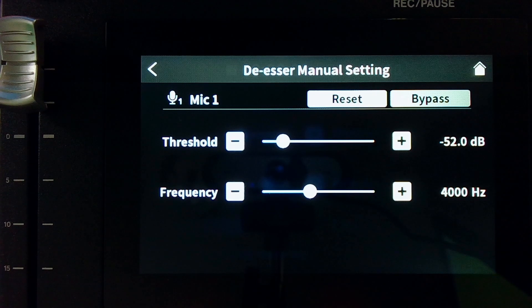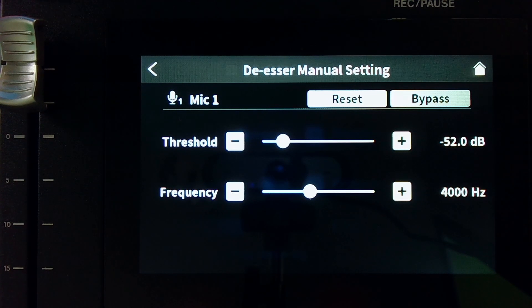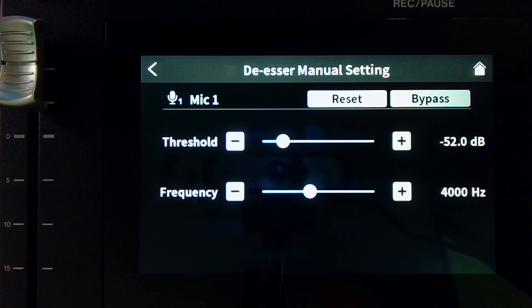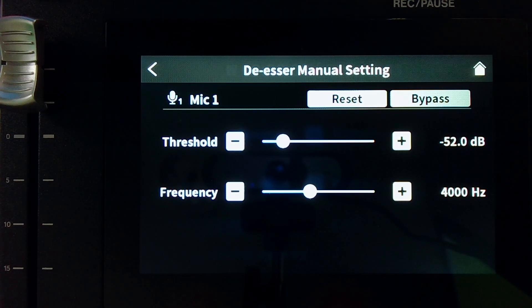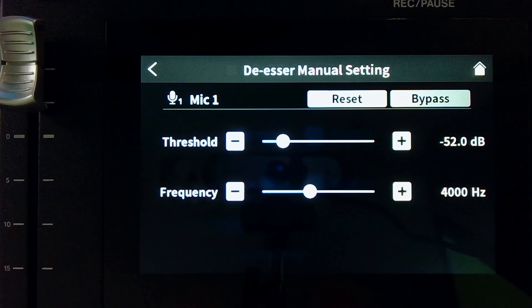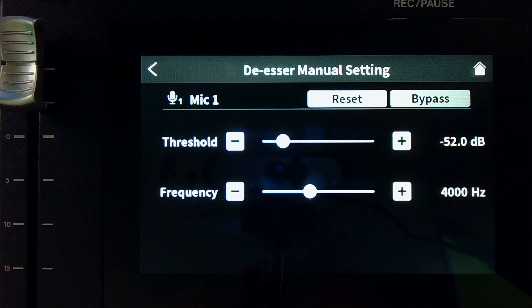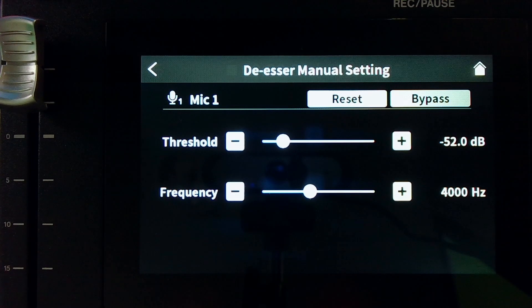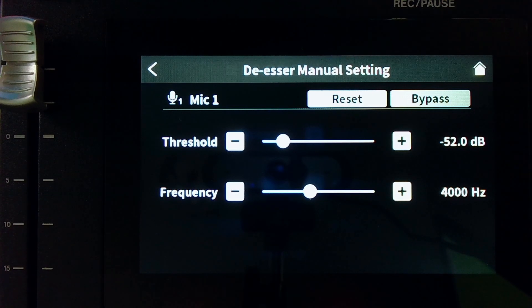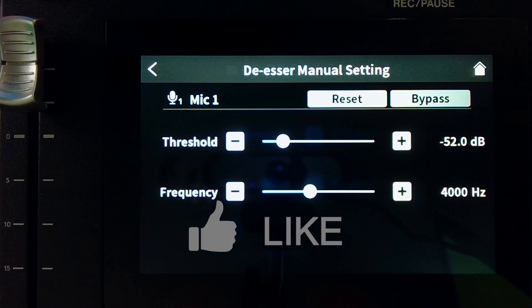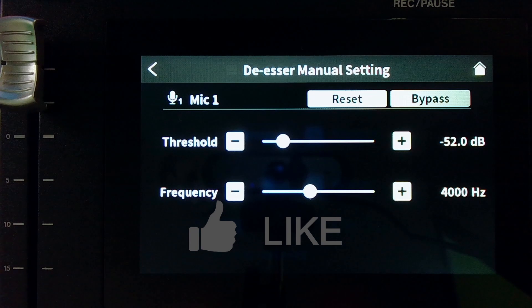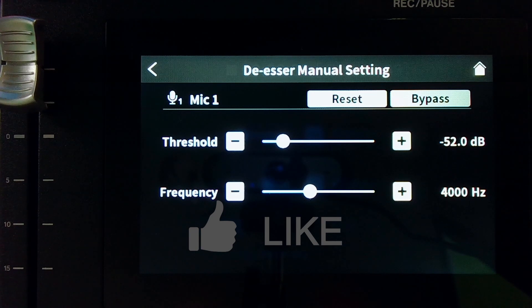My personal setting on the MixCast 4 is negative 50 dB, and my treble frequency is 6,000 hertz. So I notice when microphones have a bump in that area, I end up sounding more sibilant than on microphones that are either flat or have a little dip in that area.